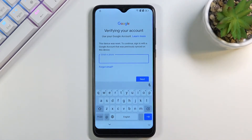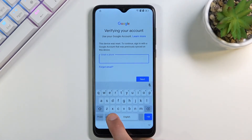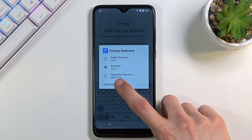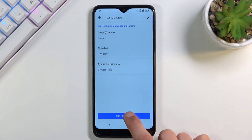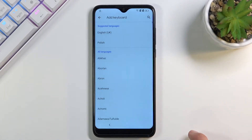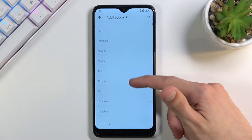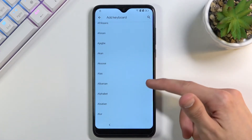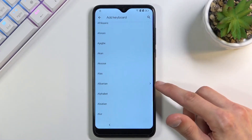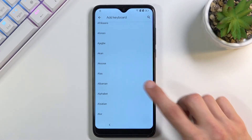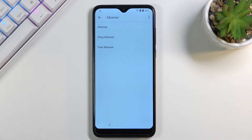Now once again, hold the globe icon, go to language settings, and then add keyboard. This time around you're looking for a keyboard with an arrow. Scroll down until you see one. There is Albanian — the first one for me — so that's what I'm going to choose.